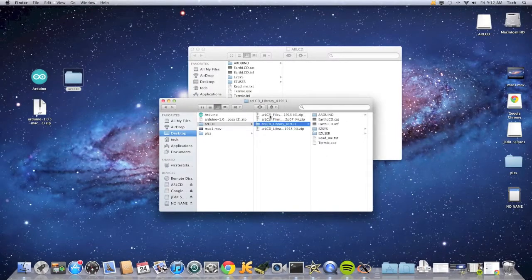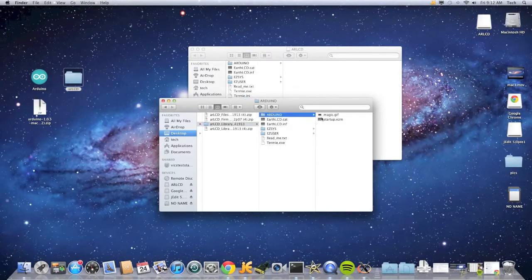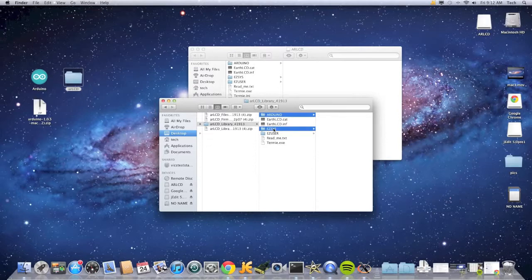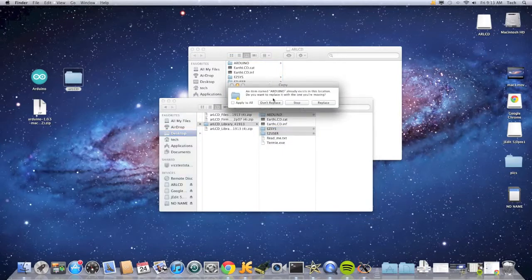You want to take Arduino, EasySys, and EasyUser and make a copy of that onto the AR LCD. You're going to replace them.